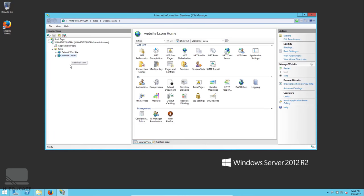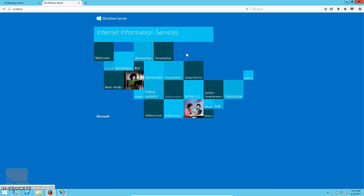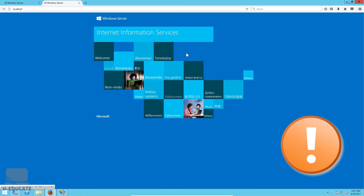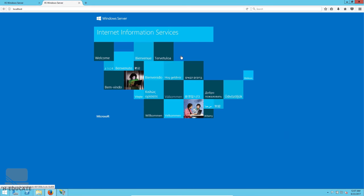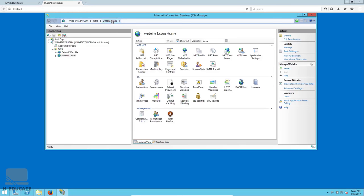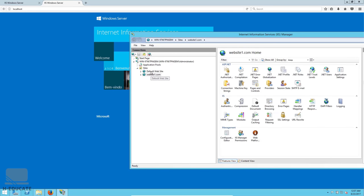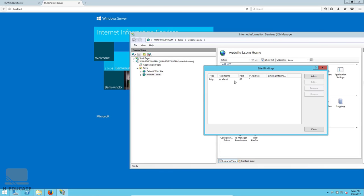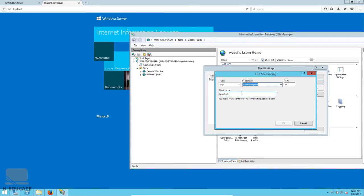We've created website1.com. Let's open it — click Browse. But the default website opened instead of our new website. This happened because both websites have the same binding — localhost as the host name. To fix this we need to edit the bindings of our website and change the host name.